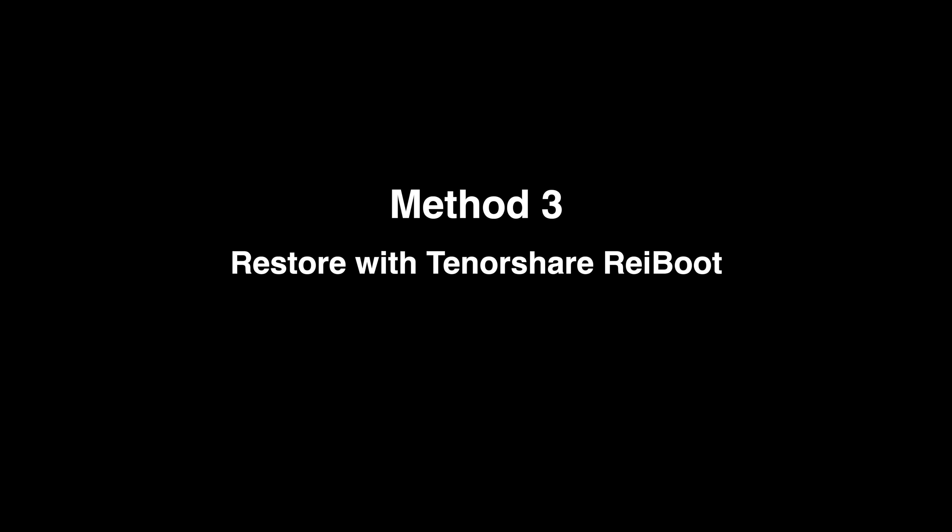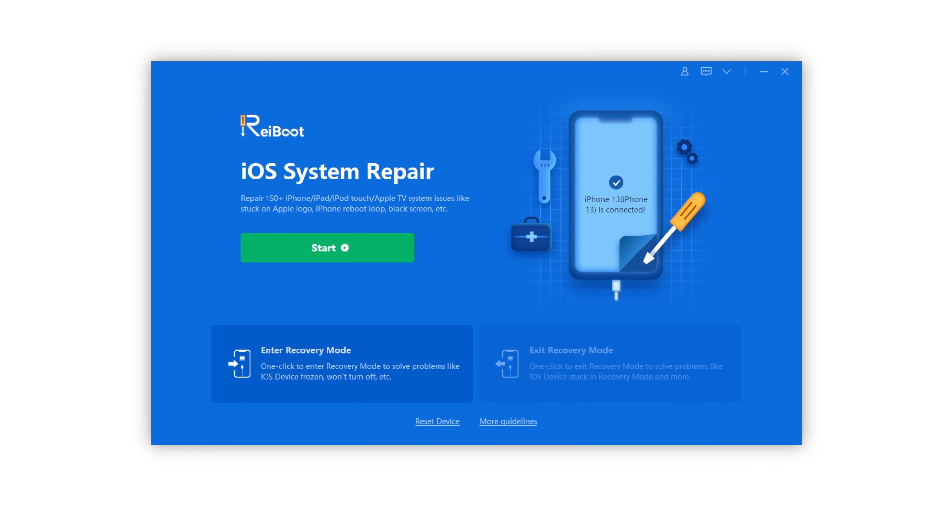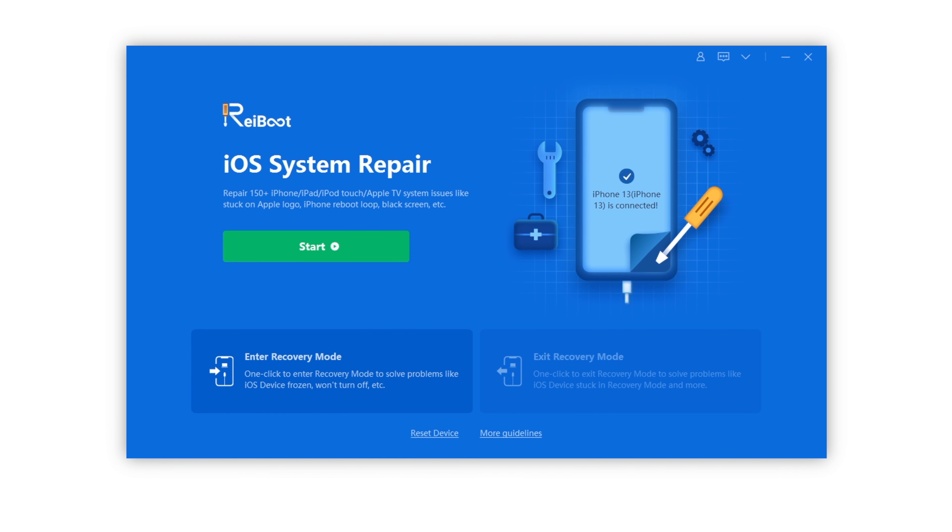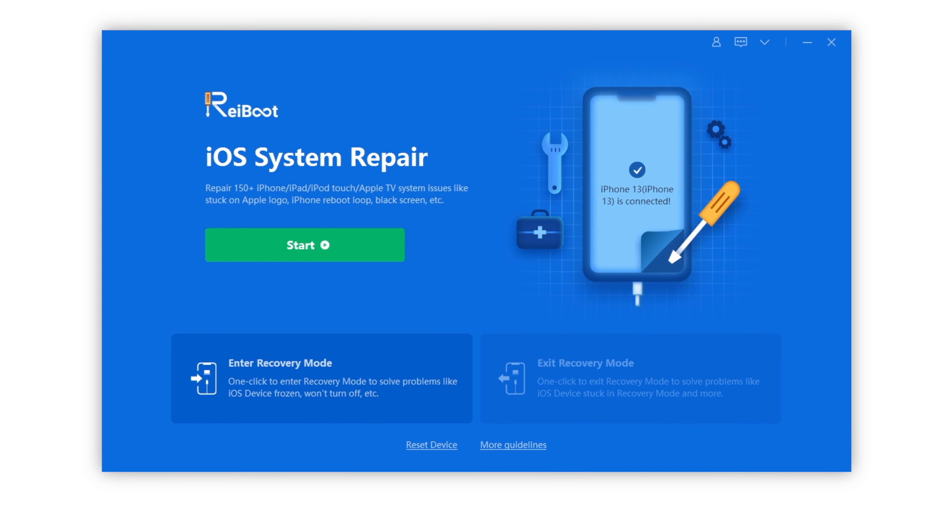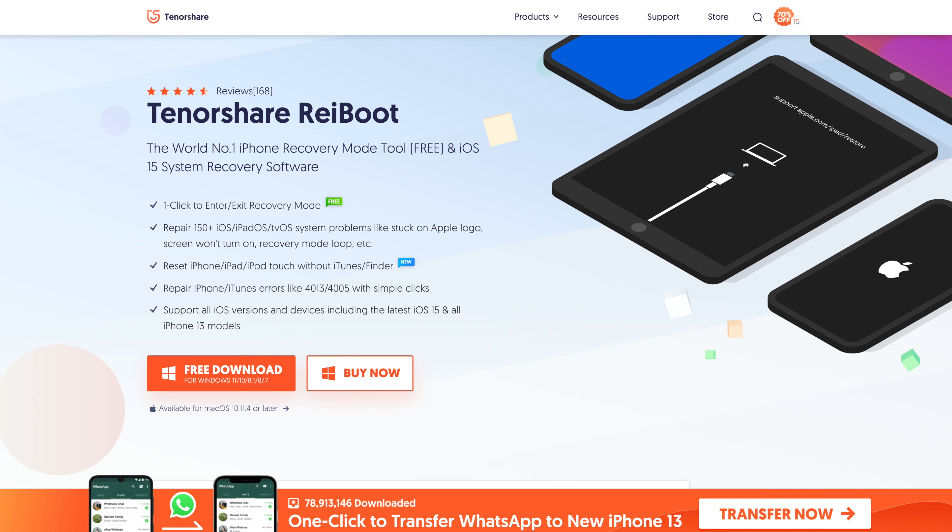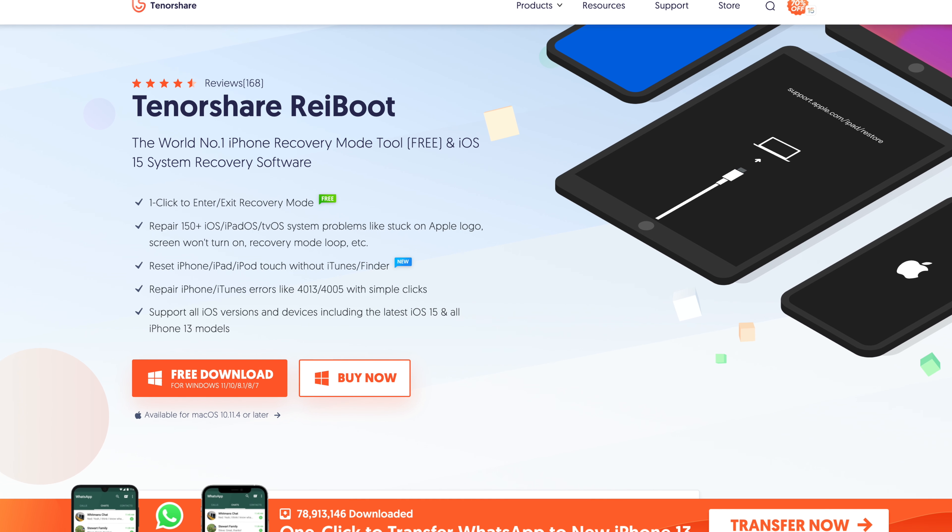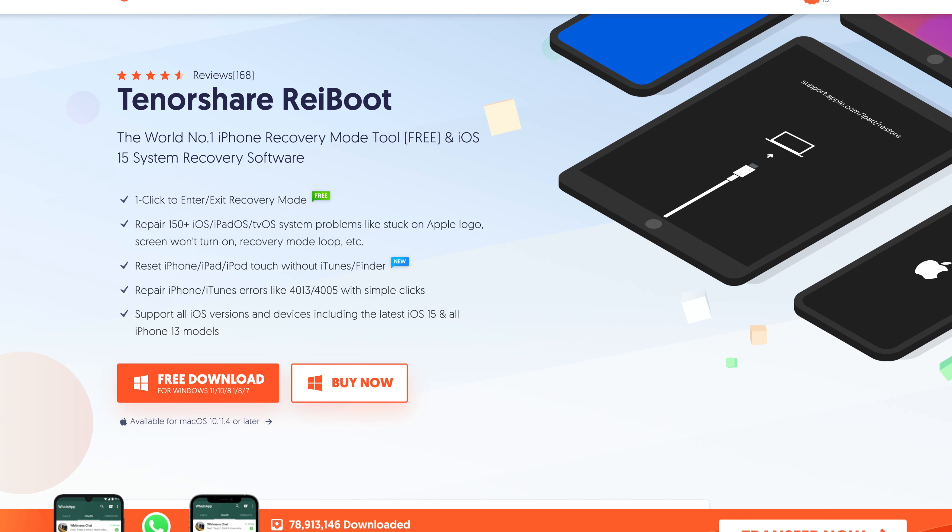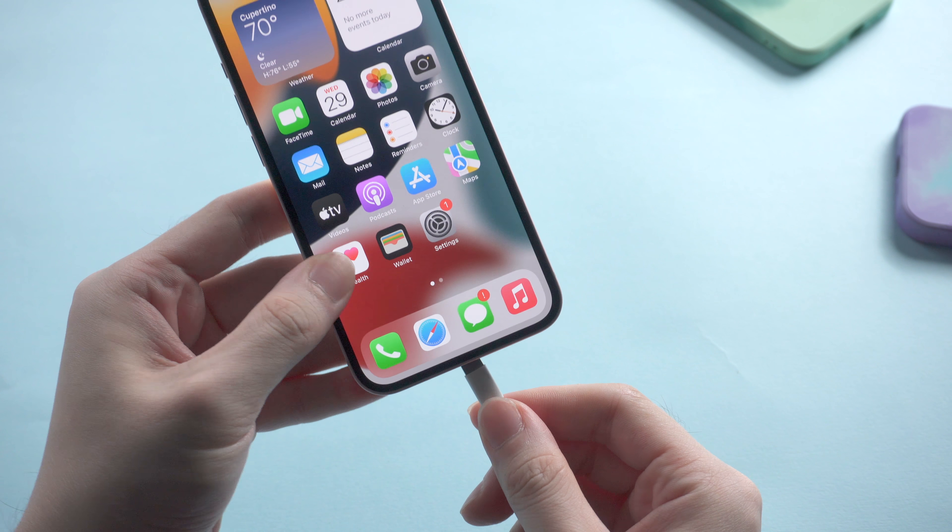Besides these two free methods I mentioned above, if you're looking for an alternative, Reiboot would be a good choice. It is a professional third-party tool to repair your iPhone, so you can use it to restore your device easily. You can free download it in the description below if you have interest. Now let's connect iPhone to computer.